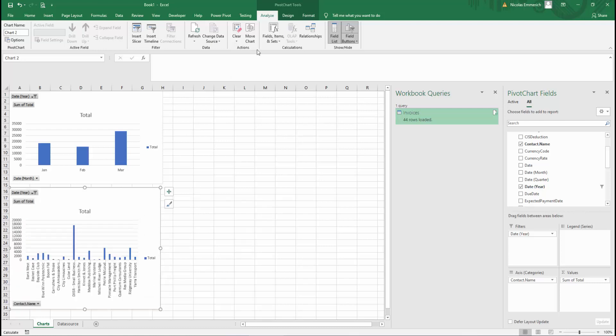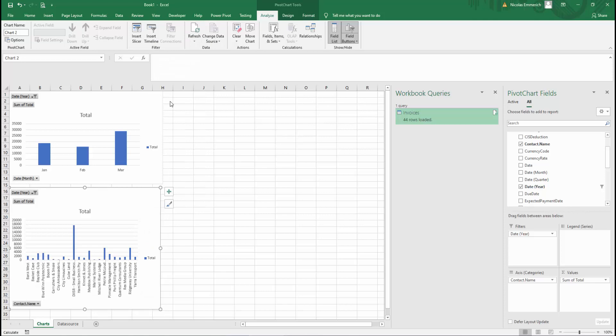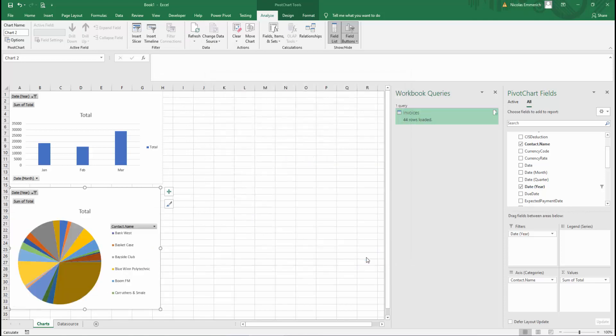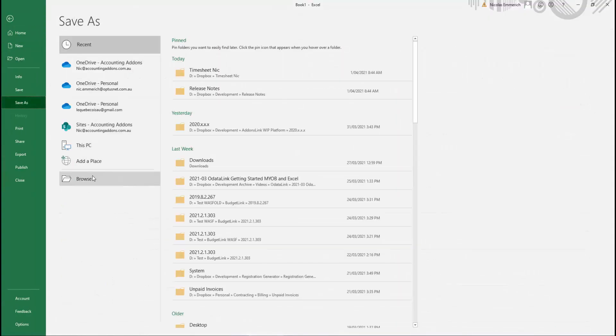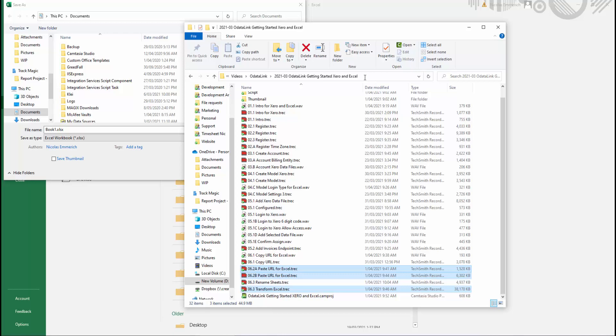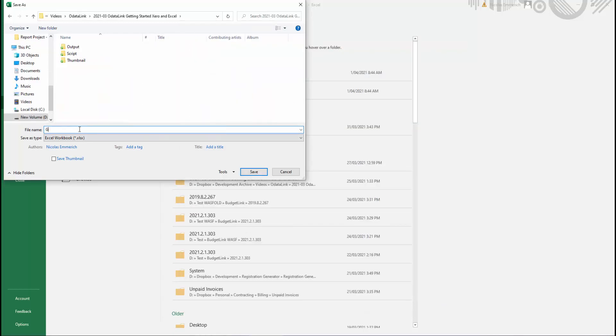We'll click file, save as, browse, and we'll save our workbook. We'll name it getting started guide for Xero and Excel.